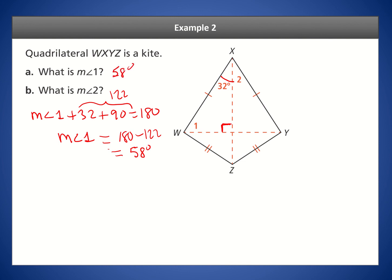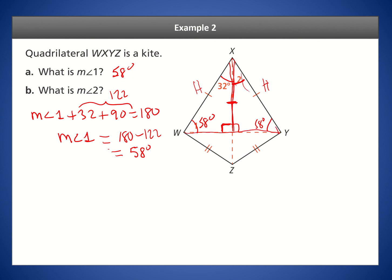For angle 2, we know the diagonal intersection gives a right angle on both sides. The two triangles share the same leg and have congruent hypotenuses, so by the HL theorem they're congruent — meaning angle 2 is also 58 degrees. You can also think of this using the isosceles triangle theorem: if two sides are equal, the base angles are equal, so the remaining angle is 32 degrees.